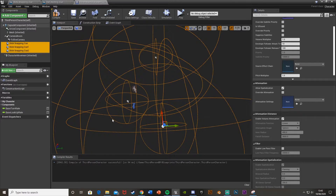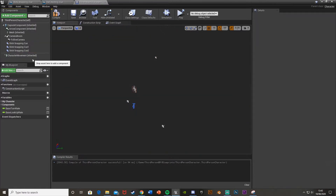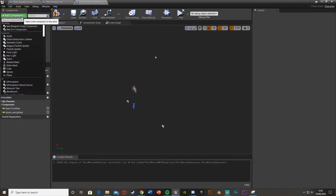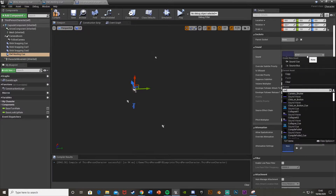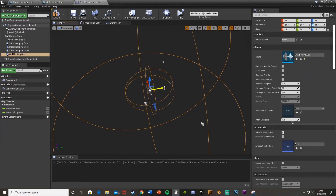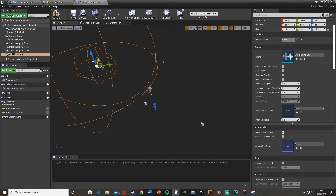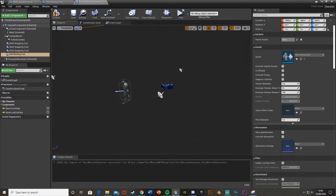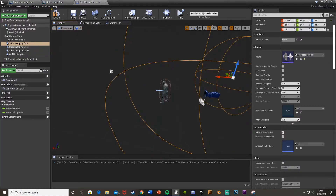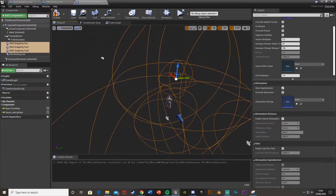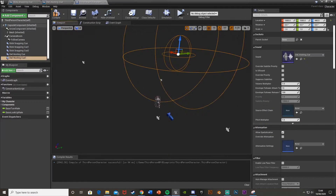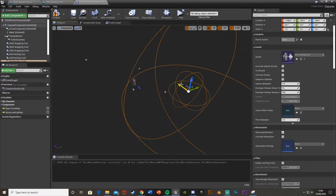You can see the inner and outer circles for each component showing the attenuation range. Now add an Audio component for the owl as well — call it 'Owl Hooting Cue', set the sound to 'Owl Hooting', select the Sound Cue. Position it up high so it sounds like it's in a tree, while the stick snapping ones are on the ground. Get multiple owl cue components as well. Hit Compile when done.